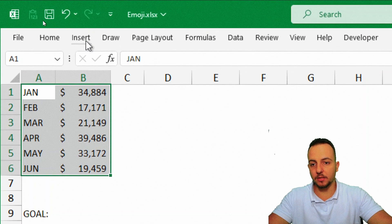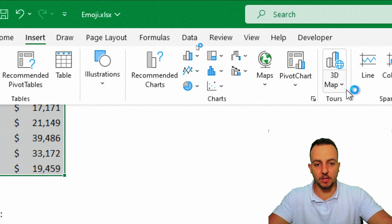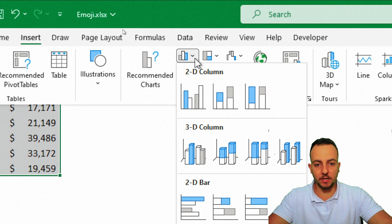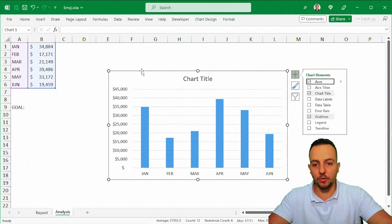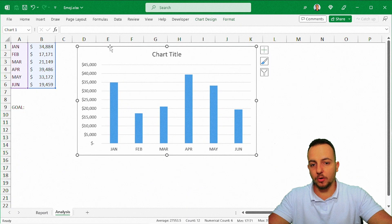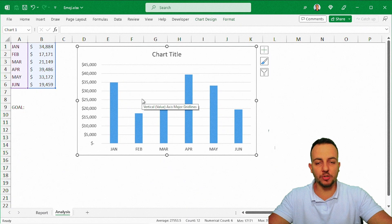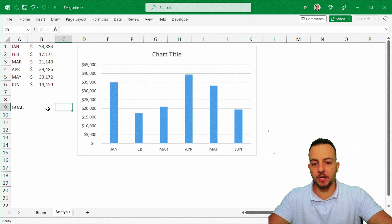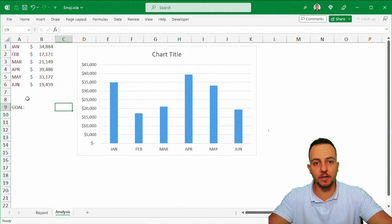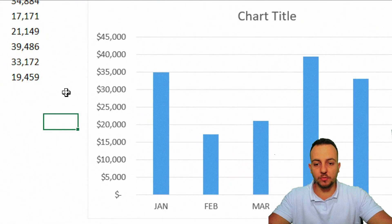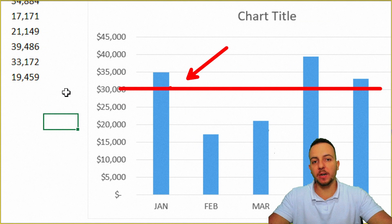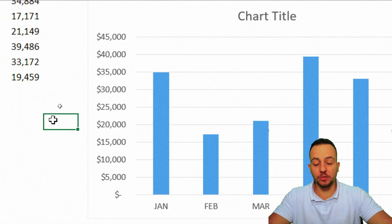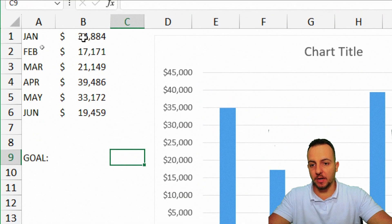Once you have that, select the data, go to Insert, and select a column chart — just a simple, normal column chart. With this column chart, we can start defining our goal and set our target value, and instead of using a line as the target point, we can use emojis.